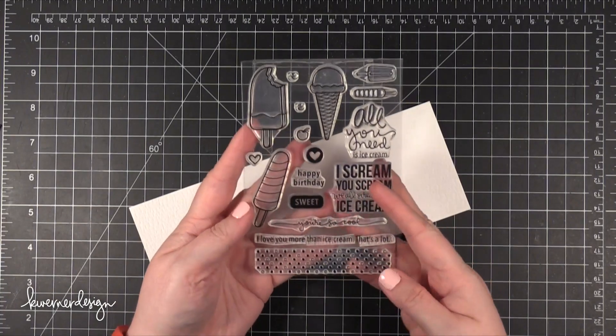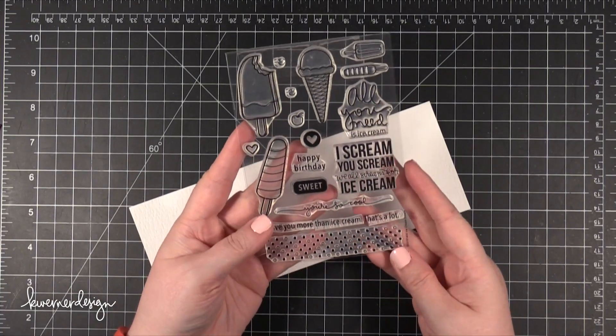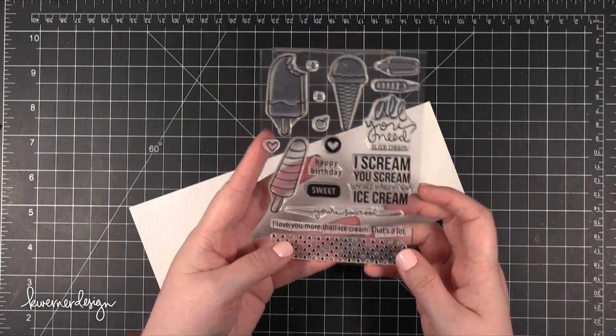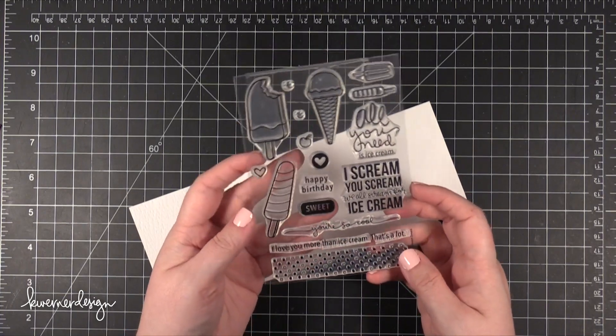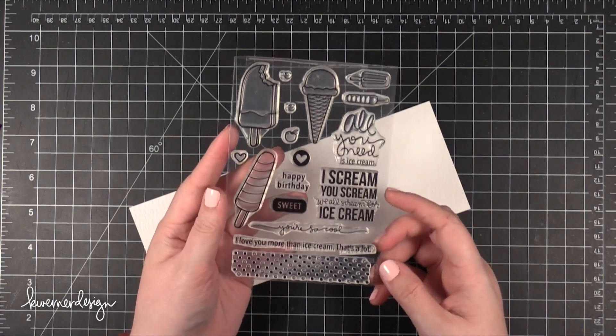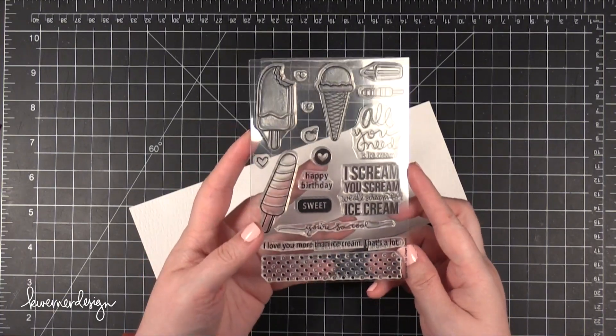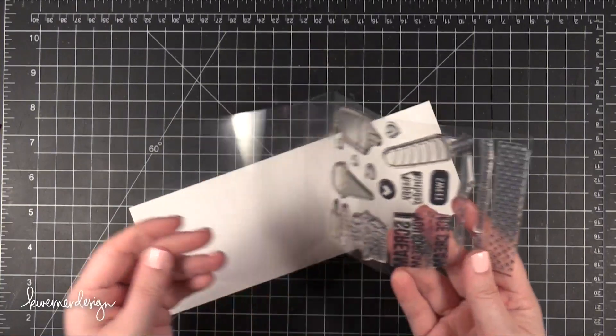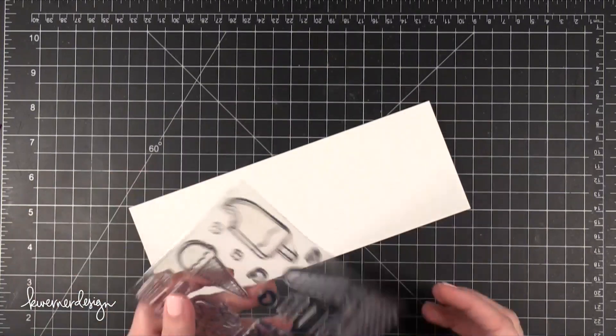Hi everyone, Kristina here. Welcome to another Make A Card Monday video. Today I'm going to be using this stamp set called Ice Cream Dream that I designed for the August 2014 card kit from Simon Says Stamp.